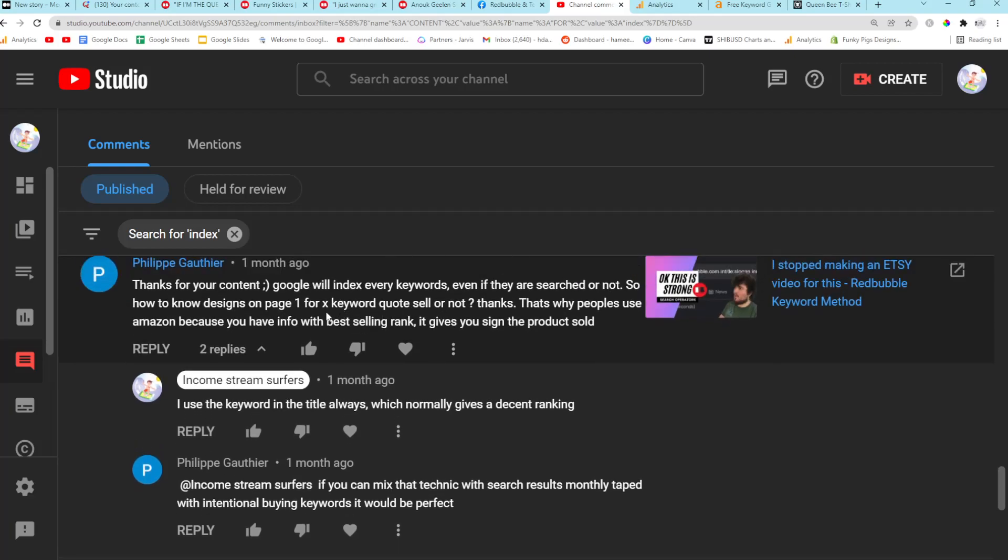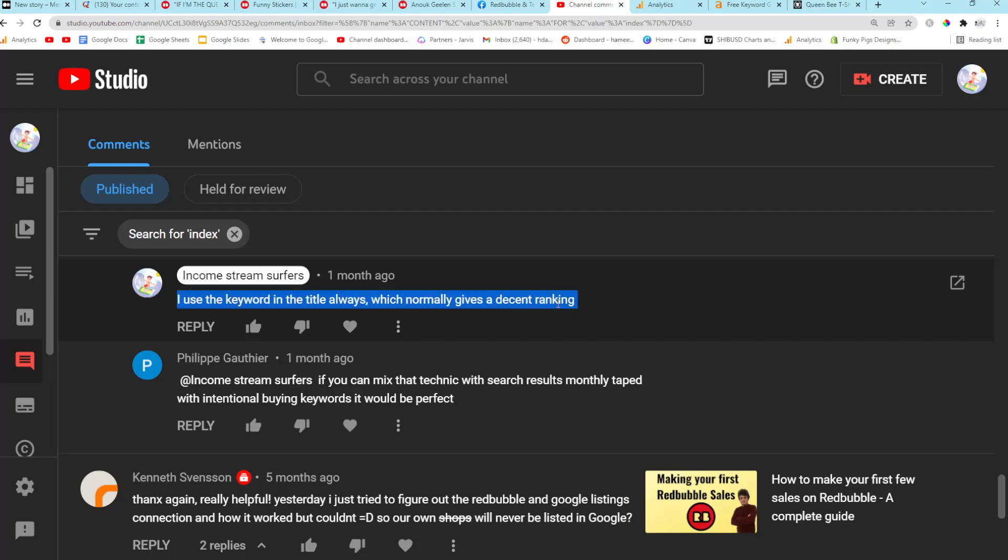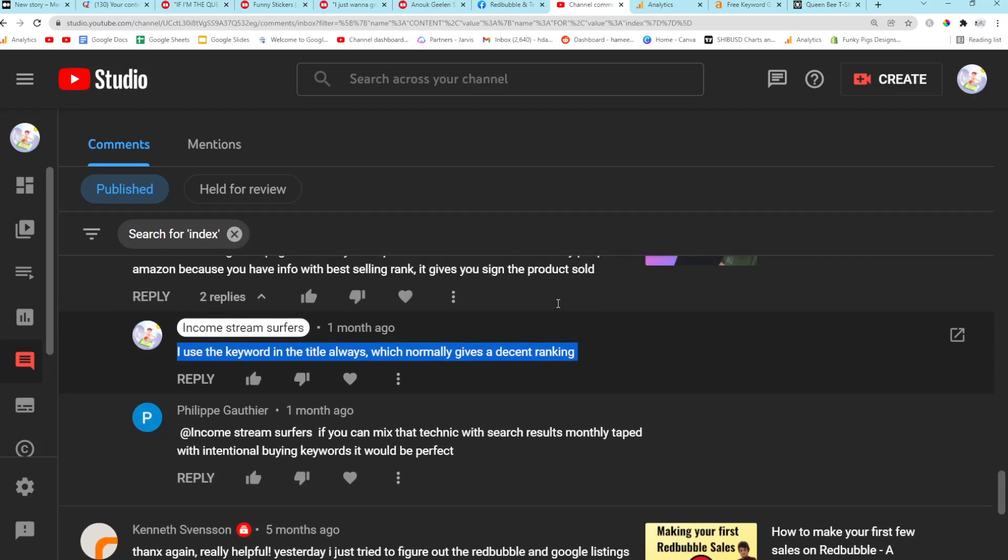So basically how can we rank? And I just said I use the keyword in the title always, which normally gives a decent ranking. So the title is where I focus, which is why I say tags aren't particularly important because the thing that's more important for me is the title tag.